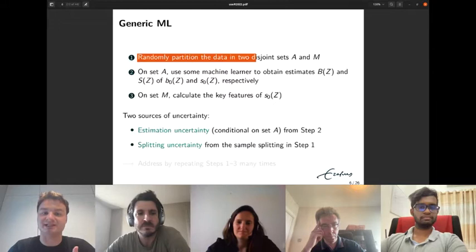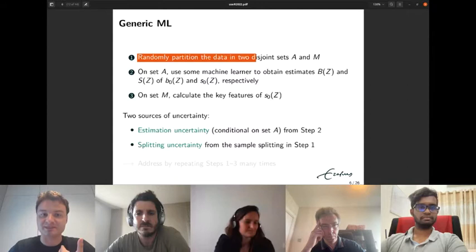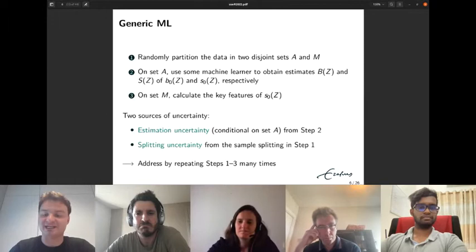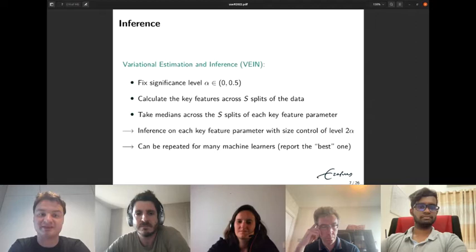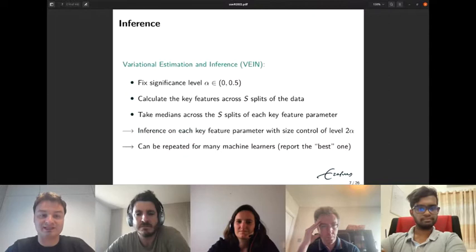This splitting uncertainty is well-known in the post-selection inference literature. We address both sources by repeating steps one through three many times. The paper proposes a technique called variational estimation and inference: we fix a significance level, calculate key features across S splits of the data, repeating the procedure S times.